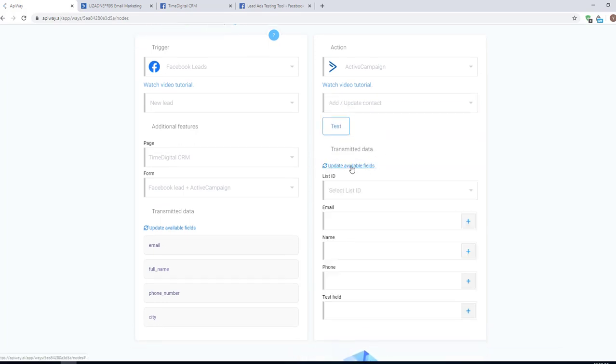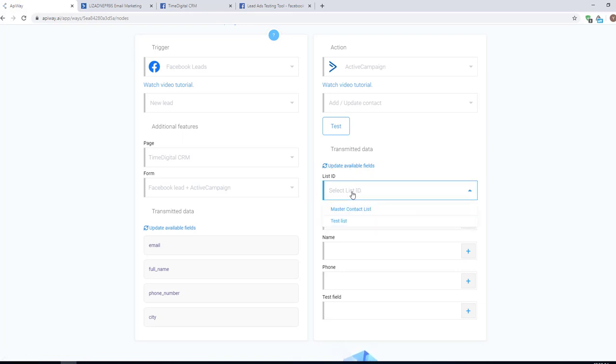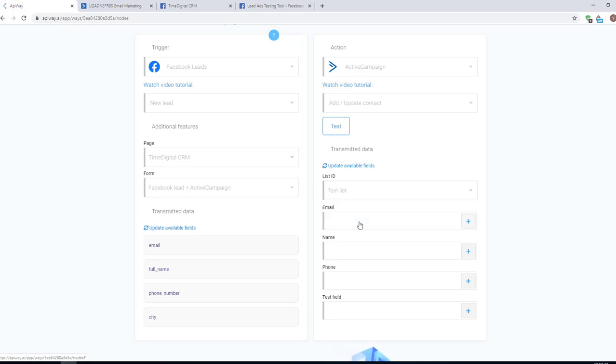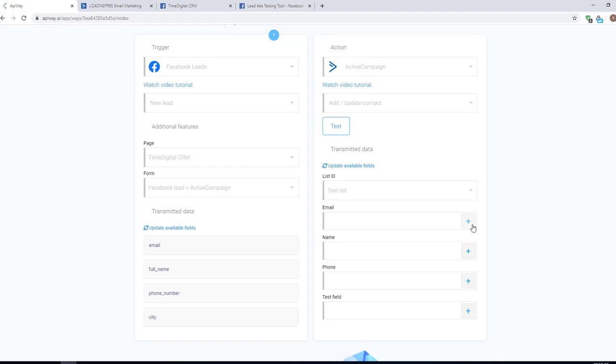Now click Update Available Fields again. After that, specify the list to which you want to send the data. Here you can have a lot of lists from which you can choose. I have only two and I choose the test list. And the service shows you fields which you have in the contact's personal info on ActiveCampaign website.